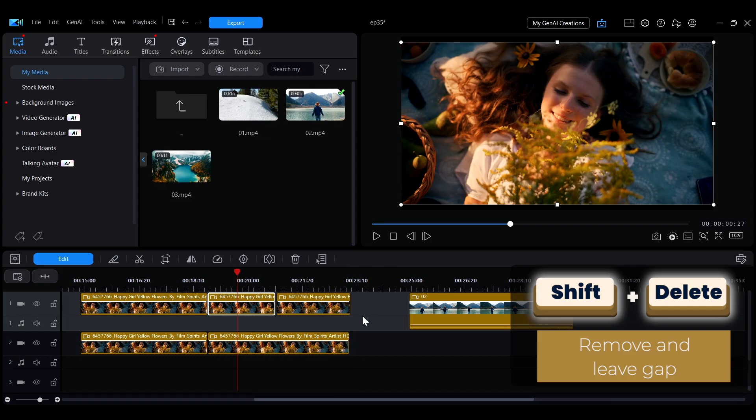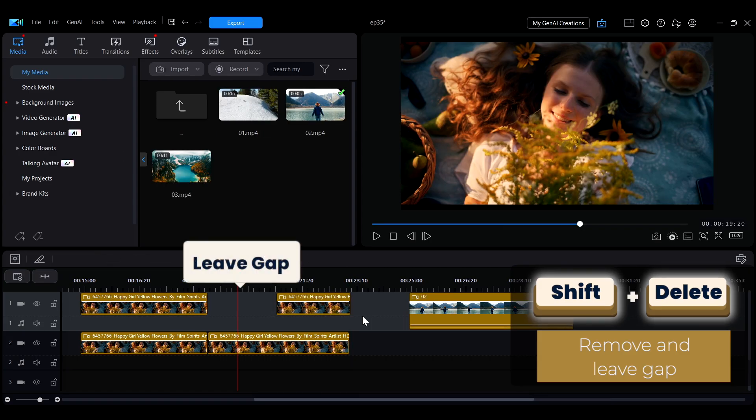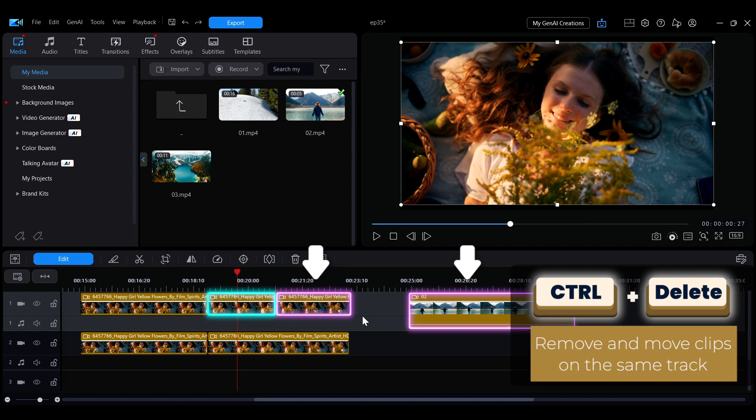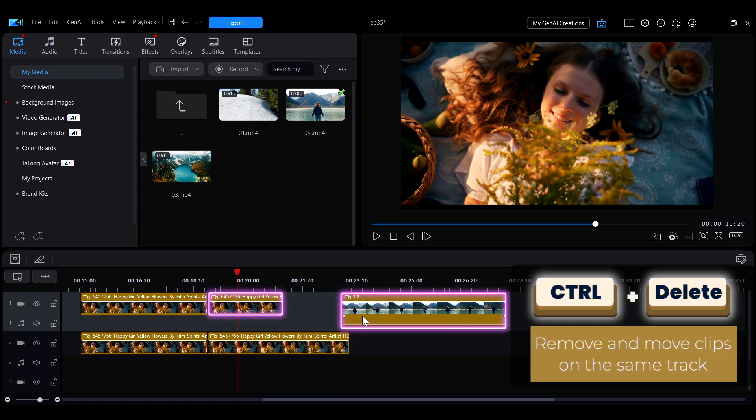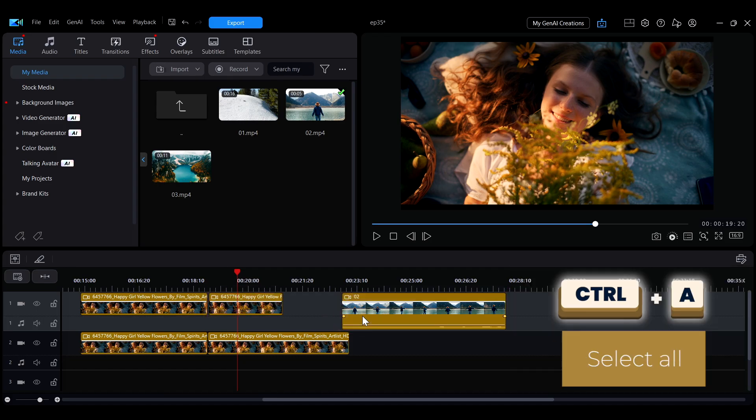To delete clips, press Shift plus Delete to remove them while keeping the gap. If you want the remaining clips on the same track to automatically move forward, use Ctrl plus Delete. To select all clips at once, press Ctrl plus A.